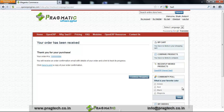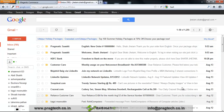Now check your email account. When you log in, you can see two emails: the first is the welcome email and the second is the order email. We move directly to the order email.